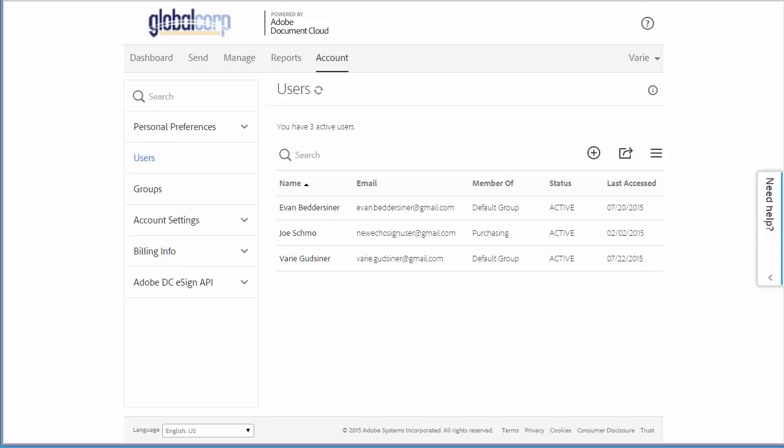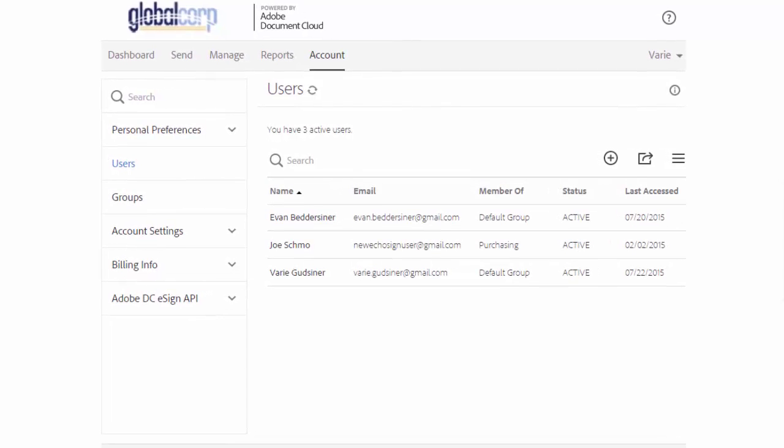In this tutorial we'll learn how to create groups, add users to groups and edit group settings. To access groups, from the account tab click on groups.